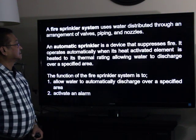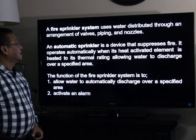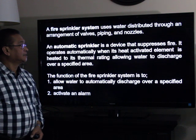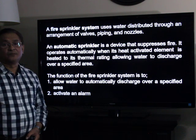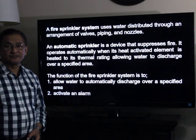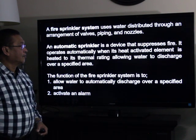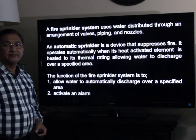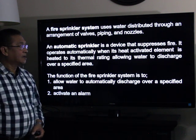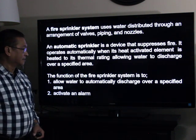A sprinkler system uses water distributed through an arrangement of valves, piping, and nozzles. An automatic fire sprinkler is a device that suppresses fire. It operates automatically when its heat-activated element is heated to its thermal rating, thus allowing water to discharge over a specified area.